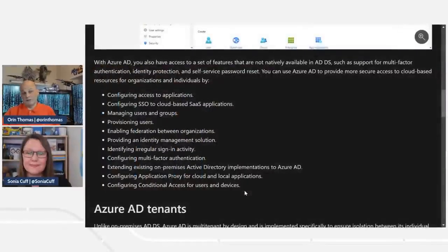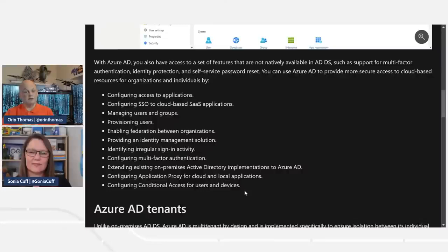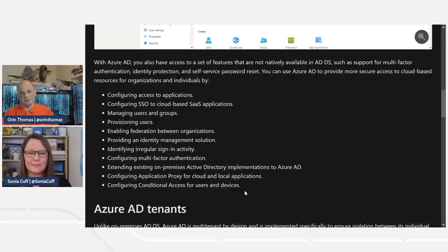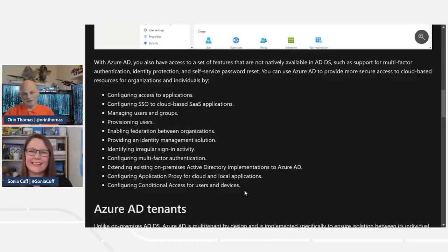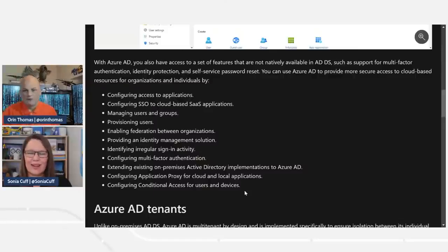Azure AD has features not natively available with ADDS. With identities in on-prem AD, Microsoft has no visibility of those systems or potential sign-in issues. But with identity synchronized into Azure AD, we have visibility across our environment about what's happening against the authentication platform. We can do things like turn on multi-factor authentication, identify risky sign-in attempts that should be blocked, implement custom banned passwords, and other cloud features. You can also configure access to applications, single sign-on, users and groups, federation between organizations, identifying unusual sign-in activity, extending on-premises AD to Azure AD, configuring application proxy, and configuring conditional access for users and devices.